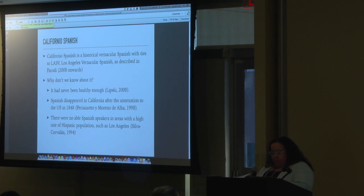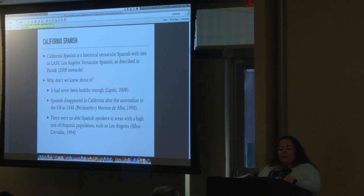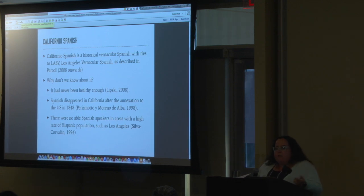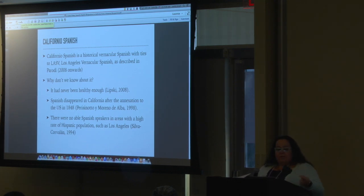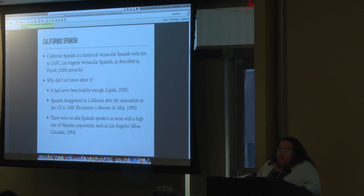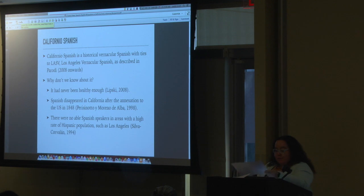There have been many arguments against the idea of a vernacular Spanish in Southern California. First, that Spanish was never healthy enough in California. That Spanish disappeared and dissolved with the annexation. And even that there were no able speakers of Spanish in Southern California. And I'm making lots of friends with those quotes, but anyway.